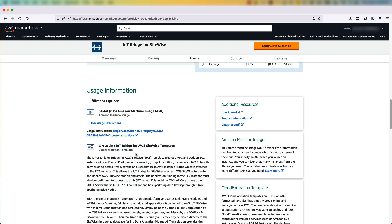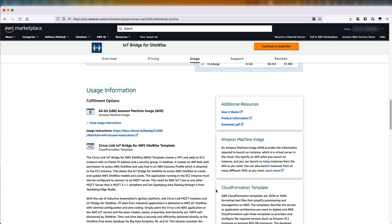In the interest of time, we'll use the CloudFormation template because it also helps you set up all the related components like the VPC, Internet Gateway, Elastic IP, and so on. So we talked about IoT Bridge for SiteWise marketplace product. Now let's see how it can translate asset models from source systems into IoT SiteWise.